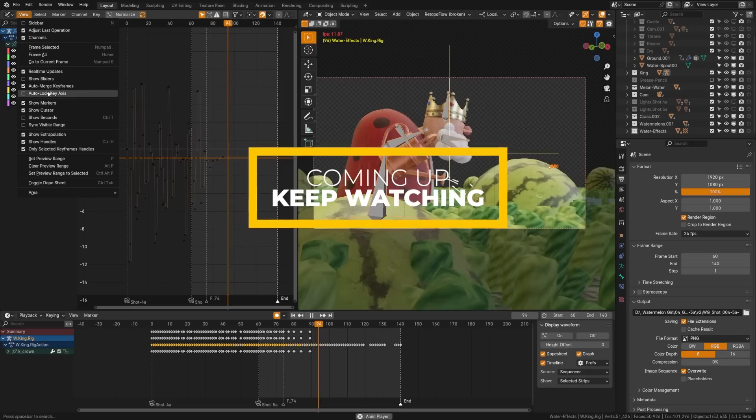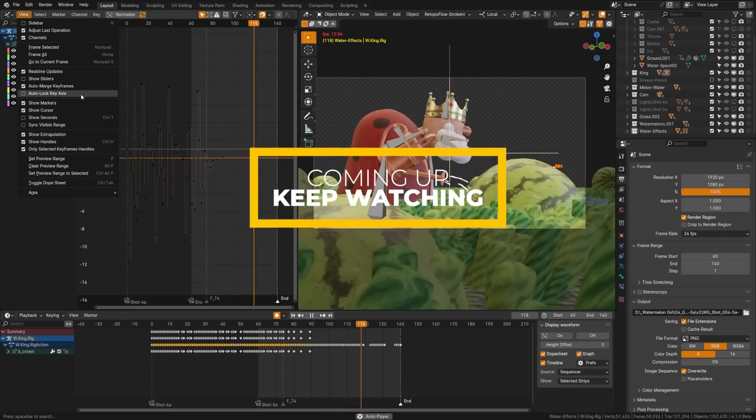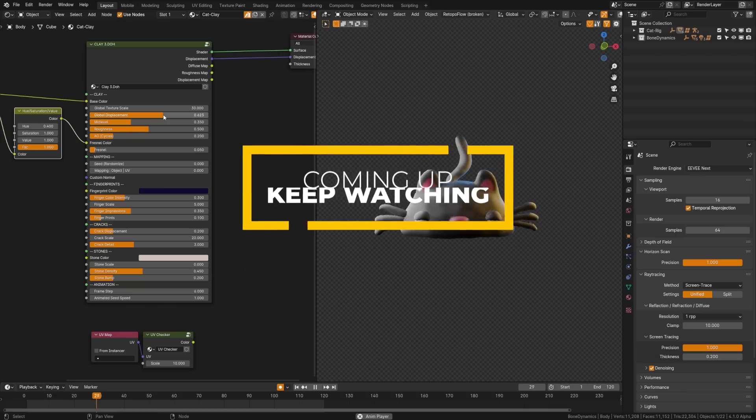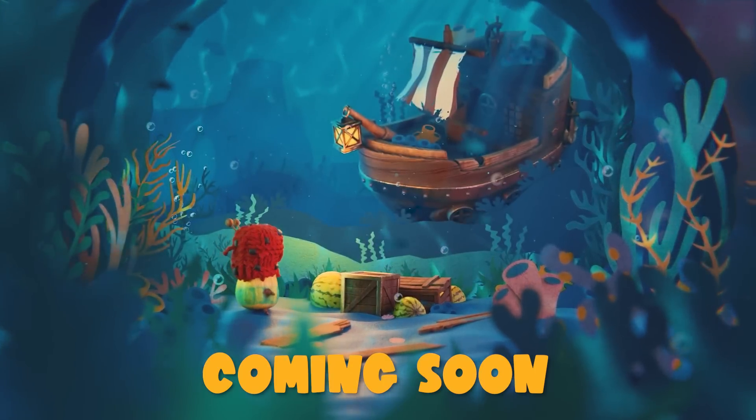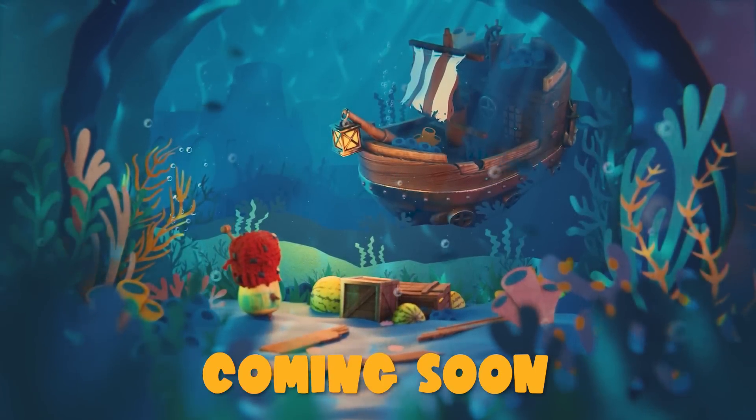Blender 4.1 is here and today we're going to cover all the features in less than five minutes. I also have a big announcement for the channel which I'll share later.